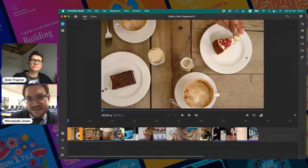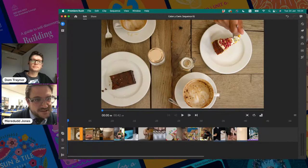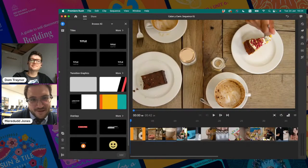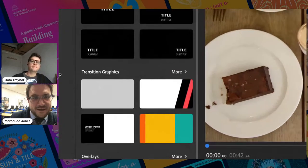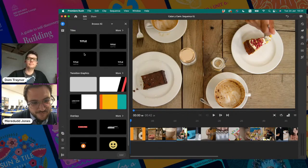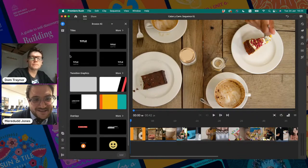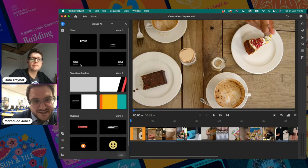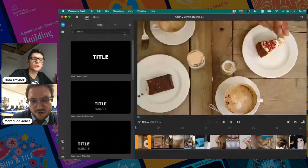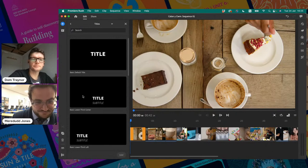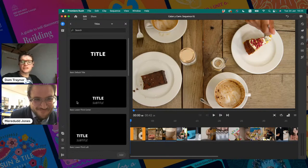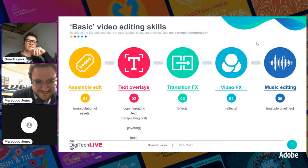To add text in Rush there are actually two different ways but they both get to the same place. You could click on the graphics icon at the top right and then click Add Graphic, or click the blue plus on the left-hand side and choose Graphics — both open the same panel on the left. You've got titles, graphics, and overlays. Obviously we want to add titles, and I'm going to click on More to see more options.